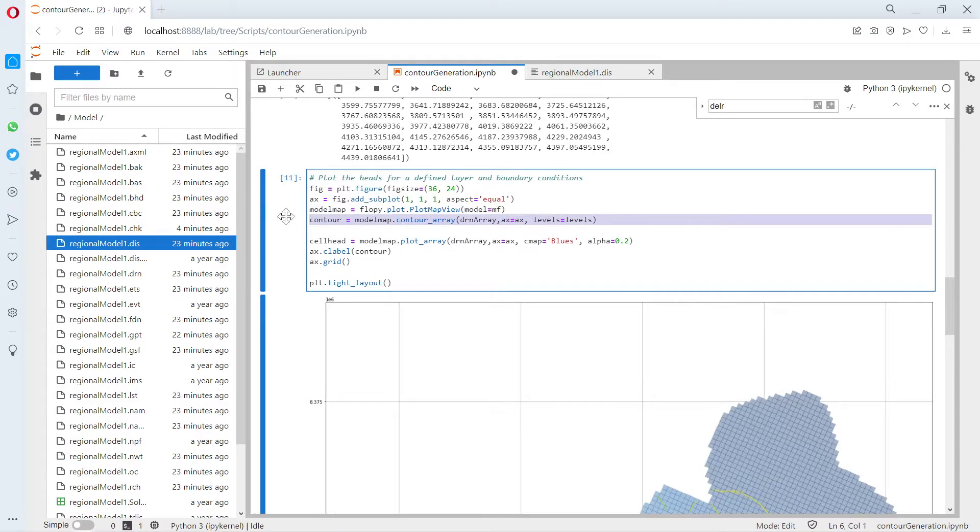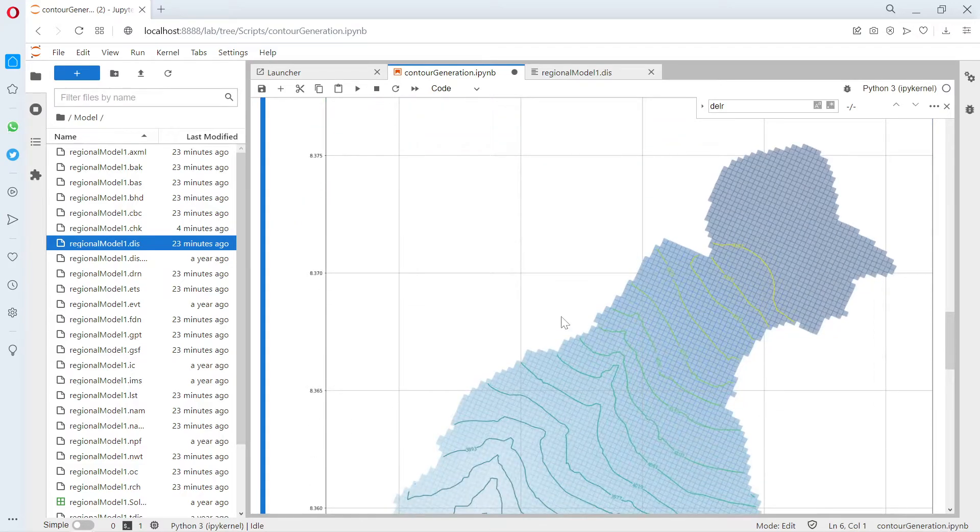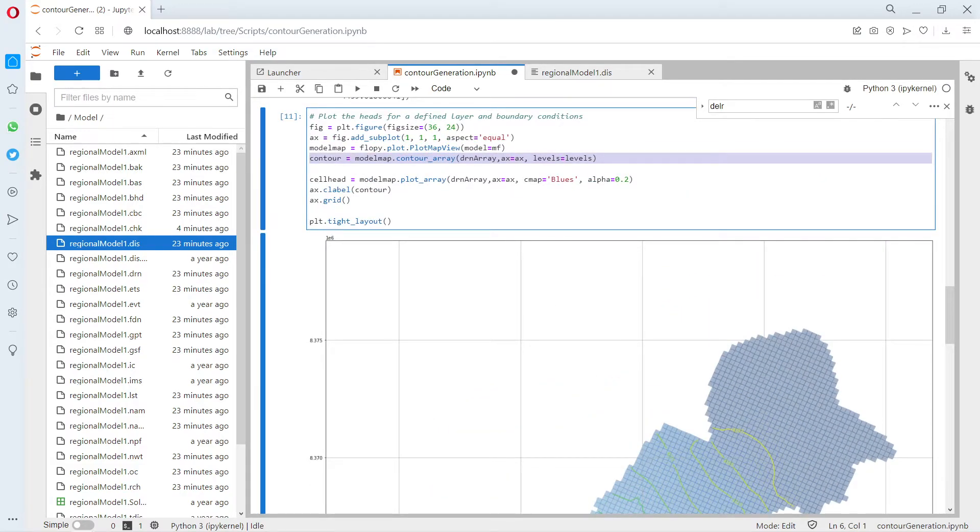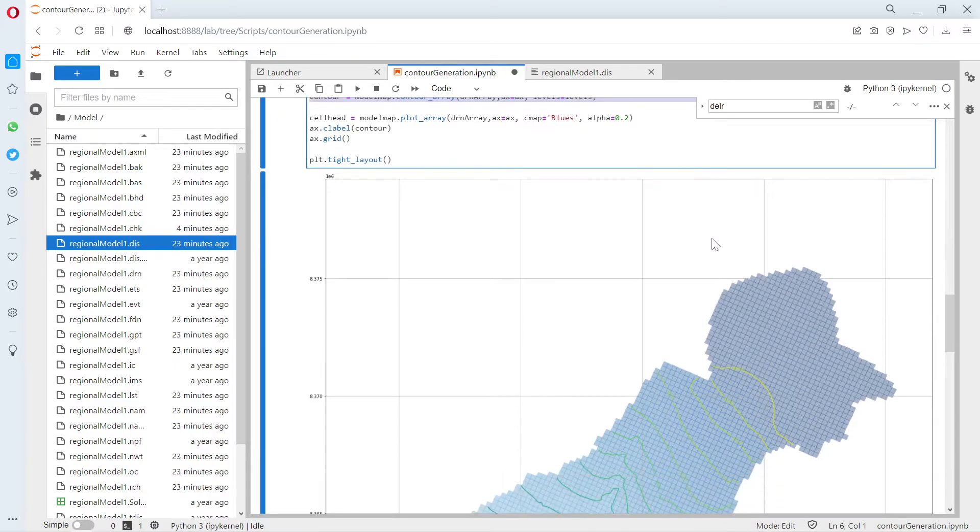Then we can plot the heads. Here are the heads, this is the layer, the contour array. This is the object that we are going to export—the contour. We will plot as well with the heads and the grid.